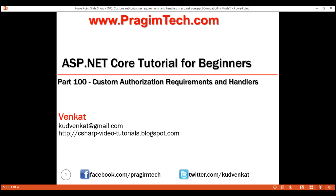This is part 100 of ASP.NET Core tutorial. In this video, we'll discuss custom authorization requirements and handlers. These are very useful and powerful concepts that help us implement even the most complex authorization needs of an application.